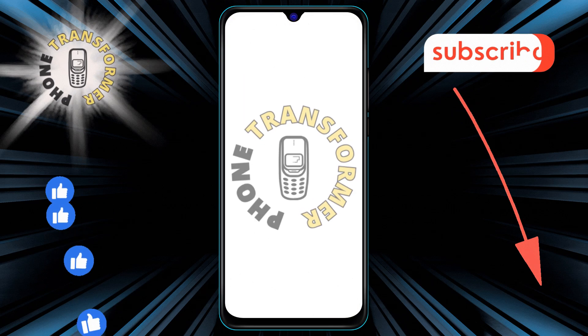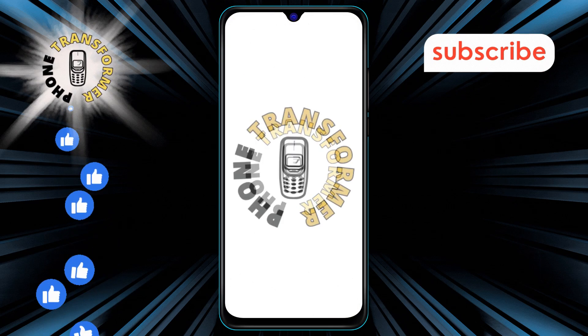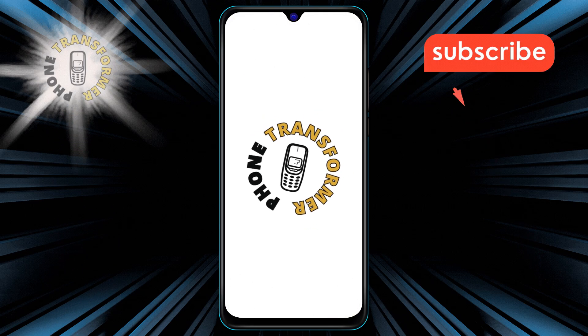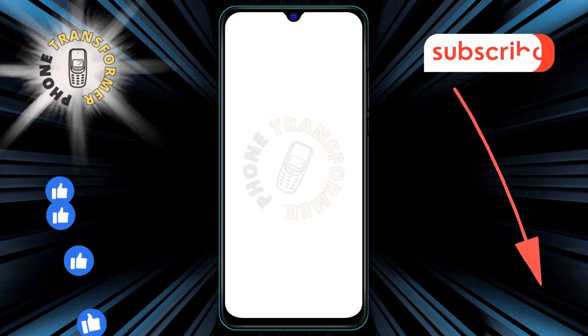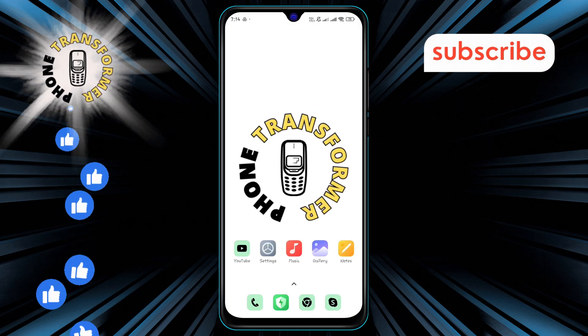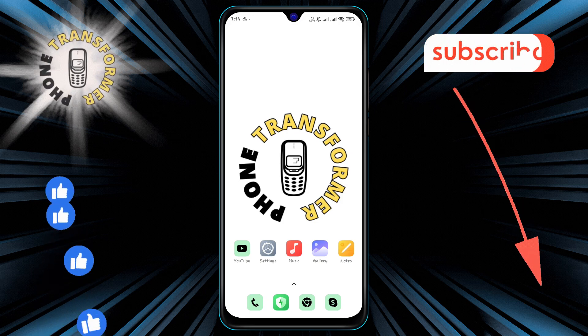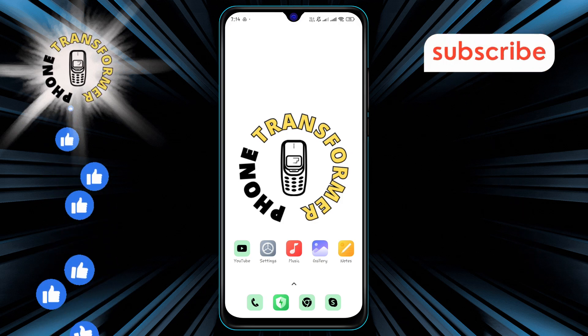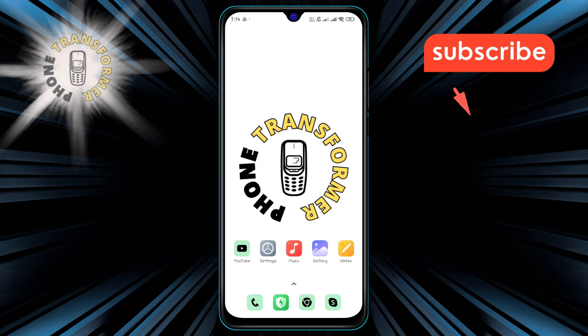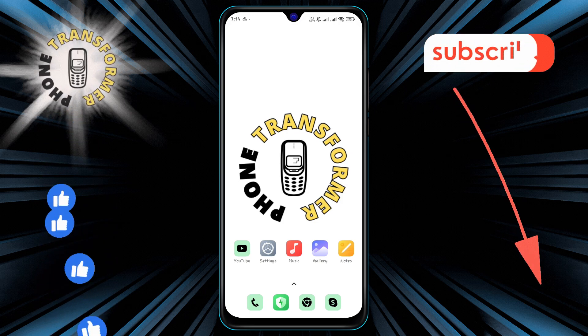Welcome to Phone Transformer. In this video I'll show you how to delete spam messages on Android, step by step. If you find this guide useful, please subscribe to the channel for more tech tips.